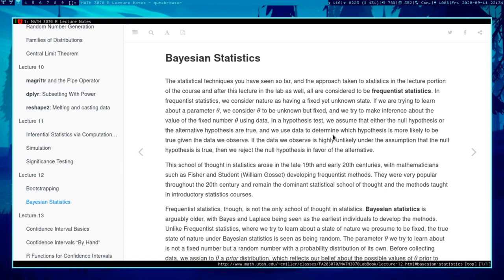It does discuss Bayes' theorem, which does kind of present itself automatically as a form of inference, but it doesn't go further down the rabbit hole of Bayesian statistics. This is basically the only lecture on Bayesian statistics in the math department. We're going to talk about Bayesian statistics, going beyond R programming into statistical methods and some really deep statistical theory.